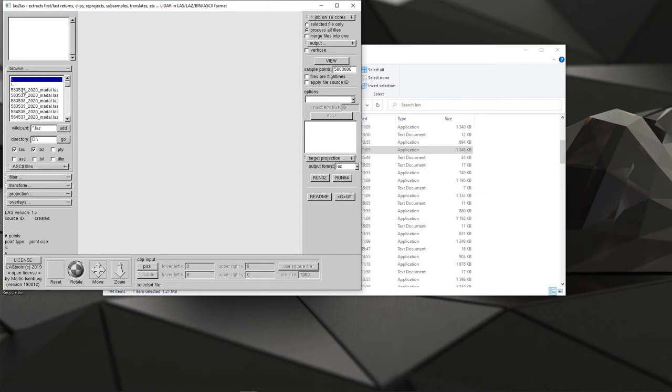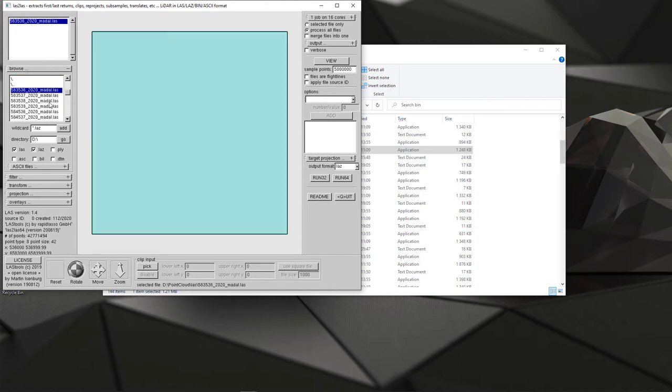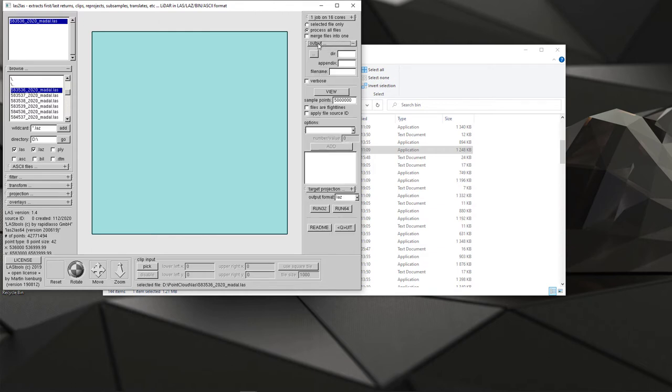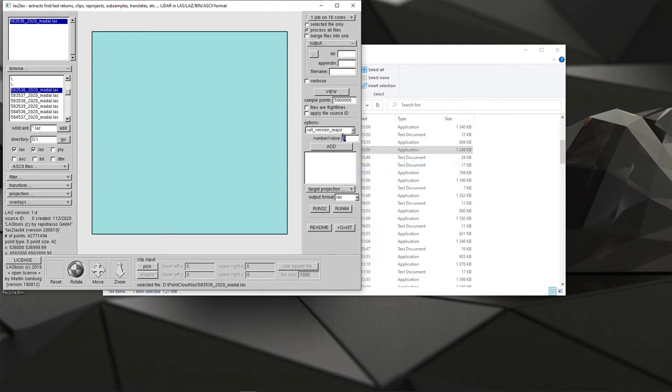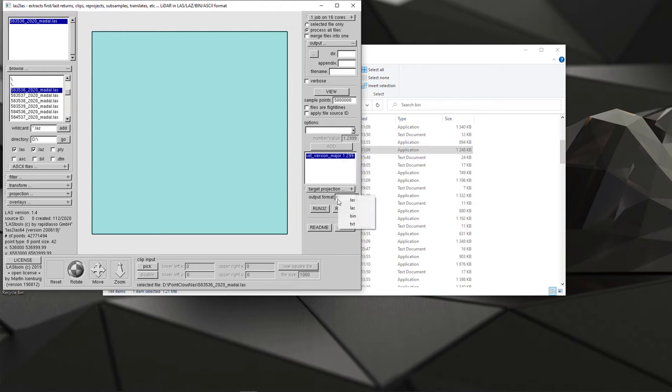In here again I'm selecting the directory from where I can find my files, so this is really similar step, point cloud and LAS folder, and selecting those files one by one. But it's important that after I select my output directory, I also add additional options like set version major and I can use 1.3, also 1.1 is fine. This means now that I will convert my files into previous version, output format again LAS, and then just run it.